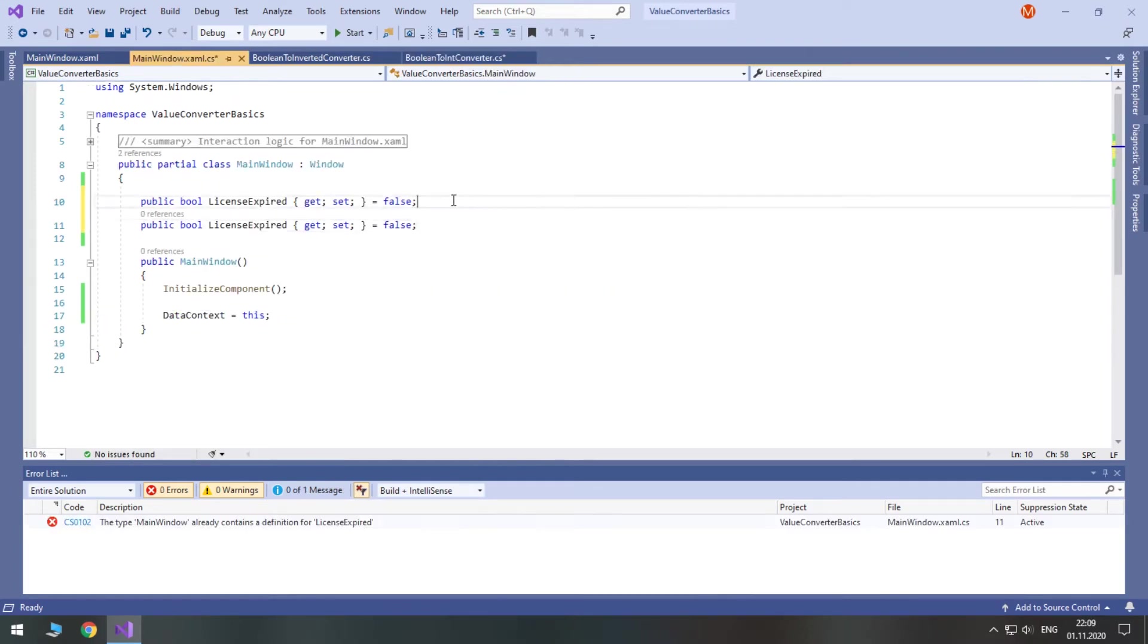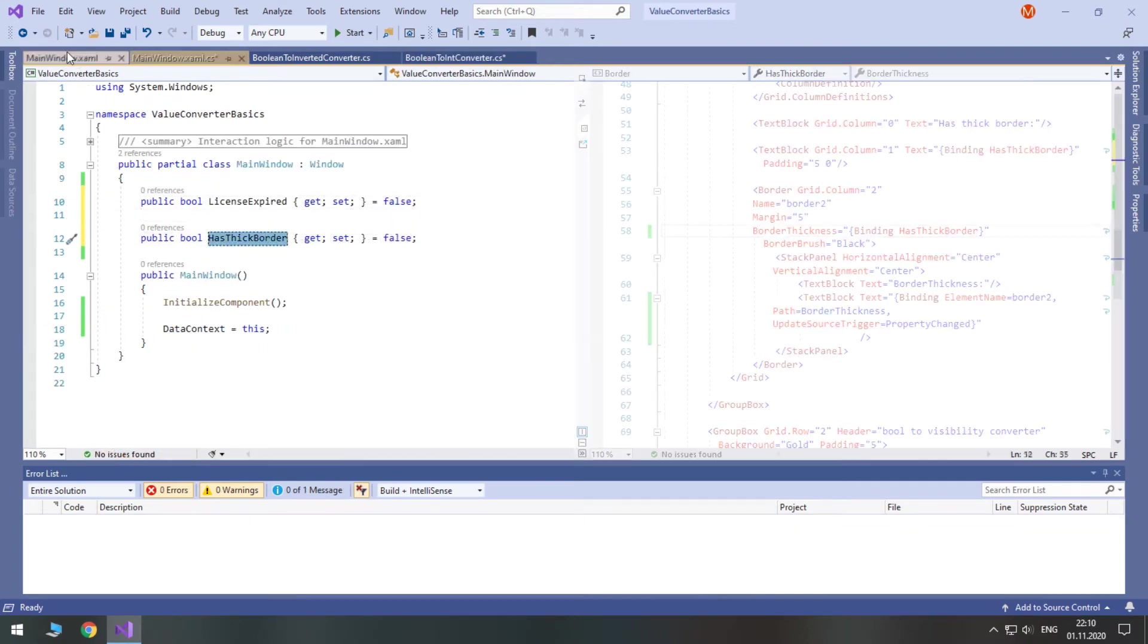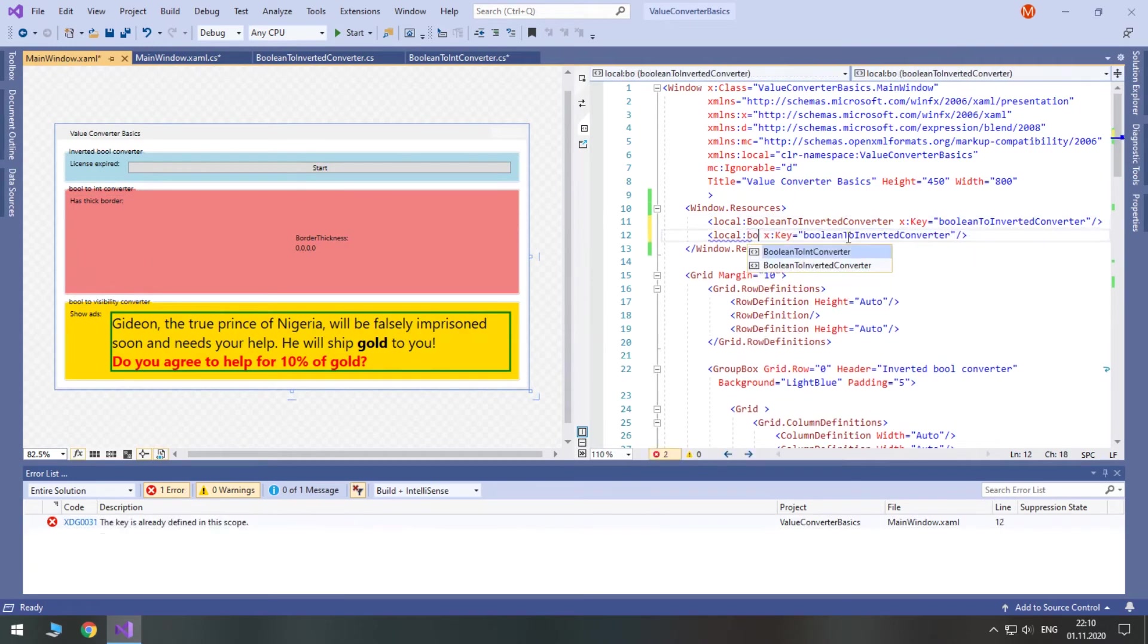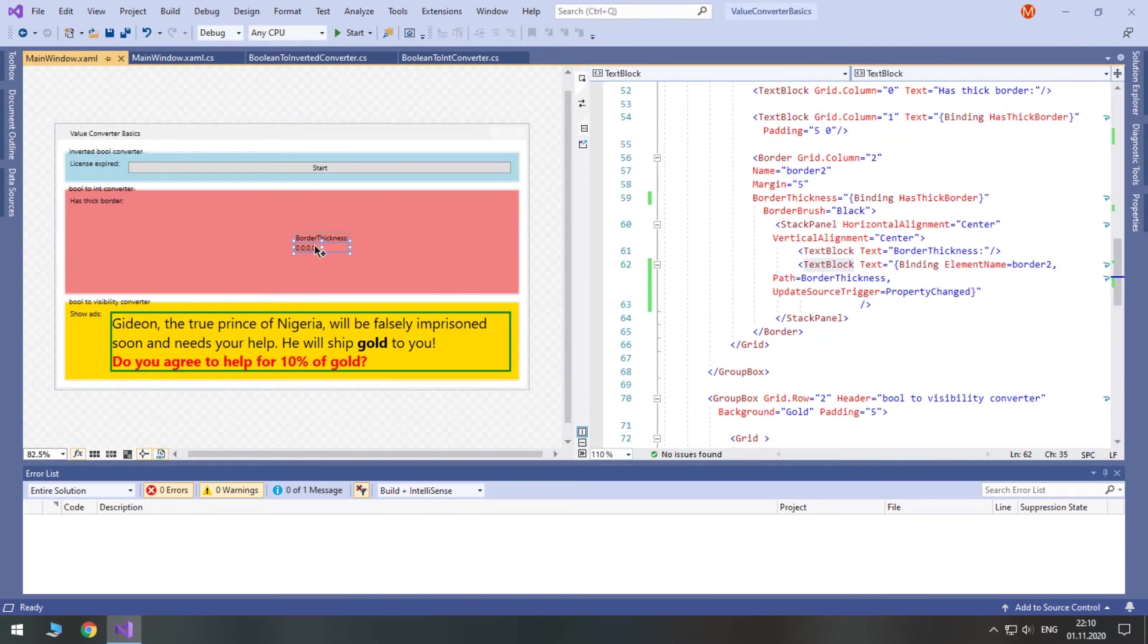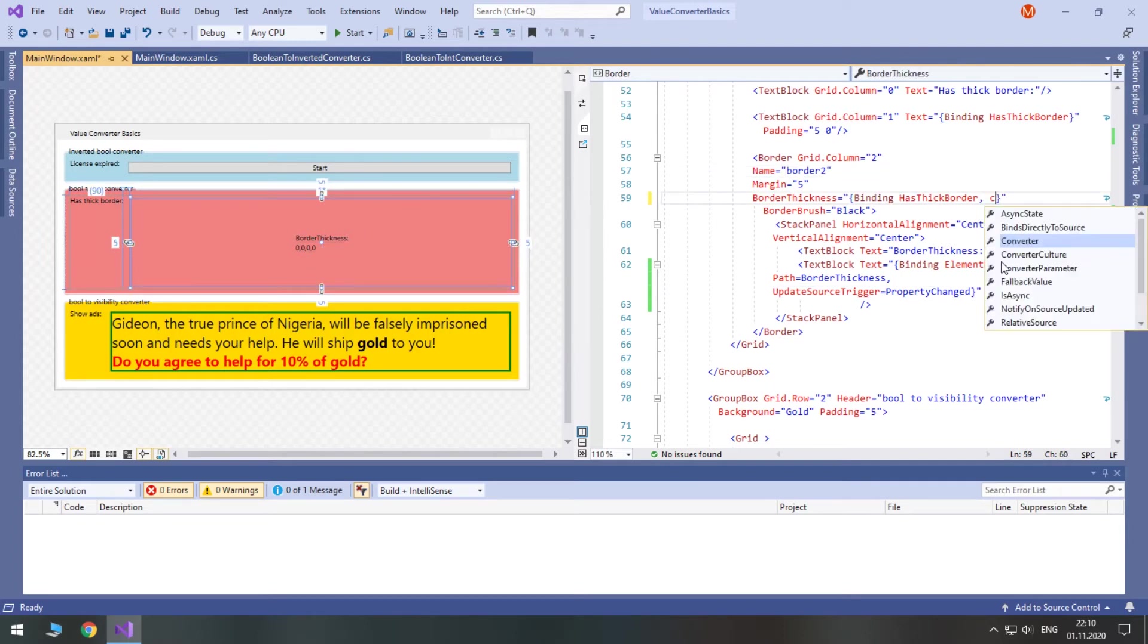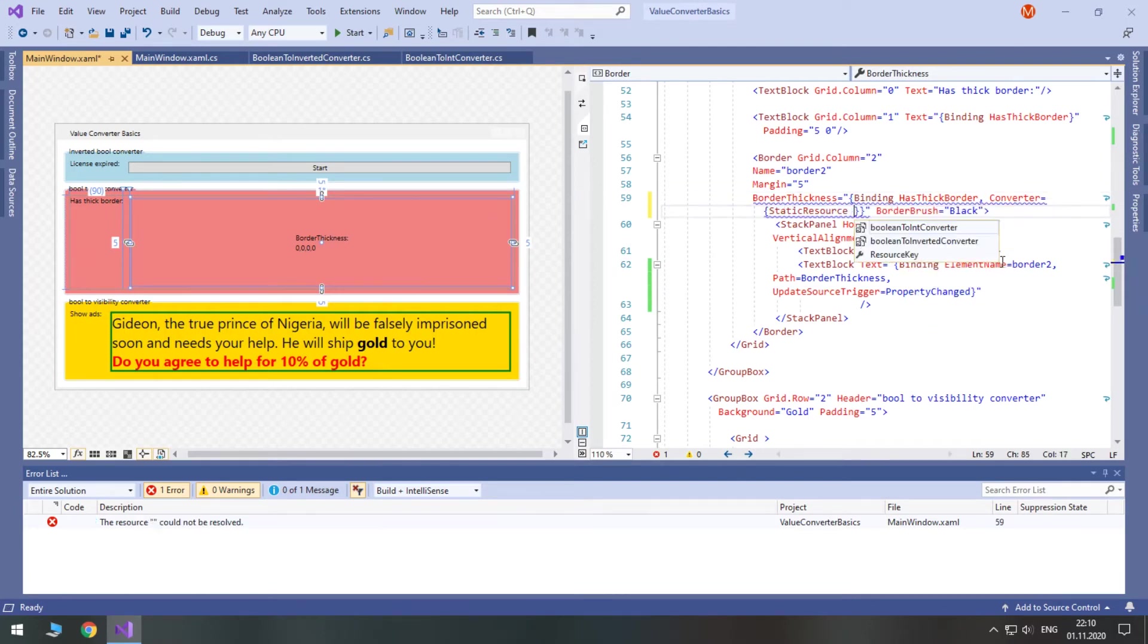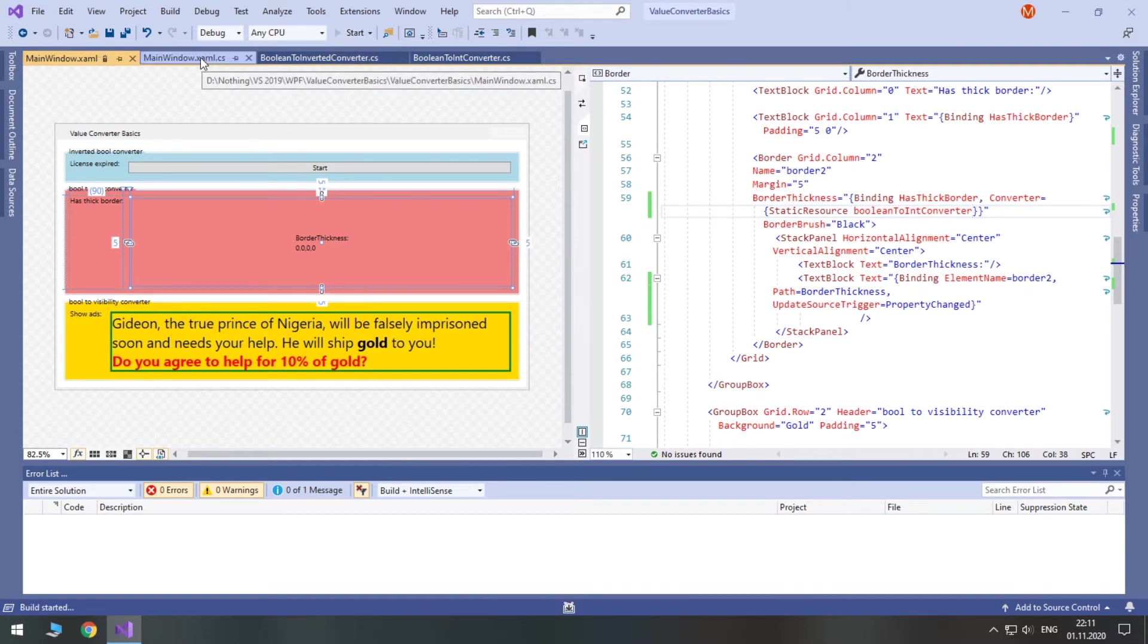I will create another Boolean property for this demonstration. Again, define the new converter as a static resource in XAML. I have a text block with its text bound to the borderThickness property of a border, so we can see borderThickness value. We will use our converter on border's borderThickness binding. When the C-sharp property is false, the converter returns true. If we set it to true, the border will have borderThickness equal to 5.